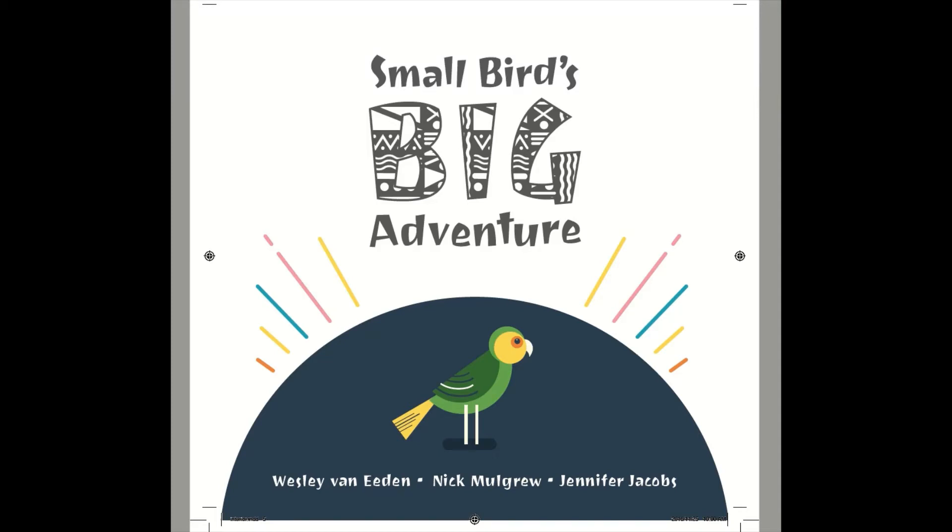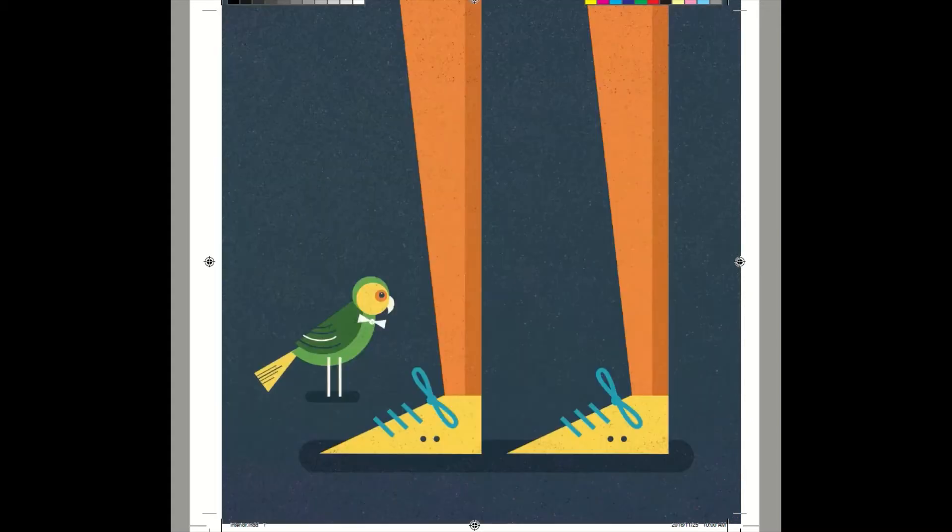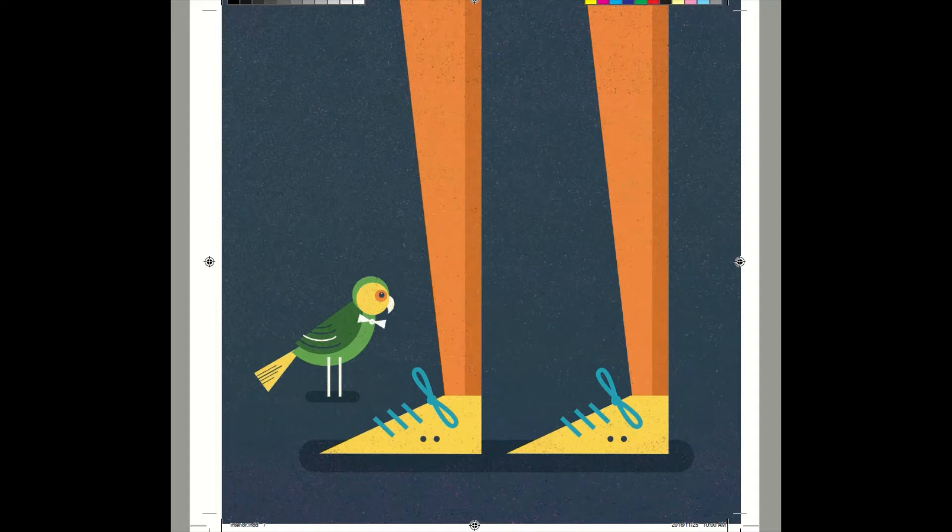Small Bird's Big Adventure. Small Bird was a small bird. He was very small and very birdy.